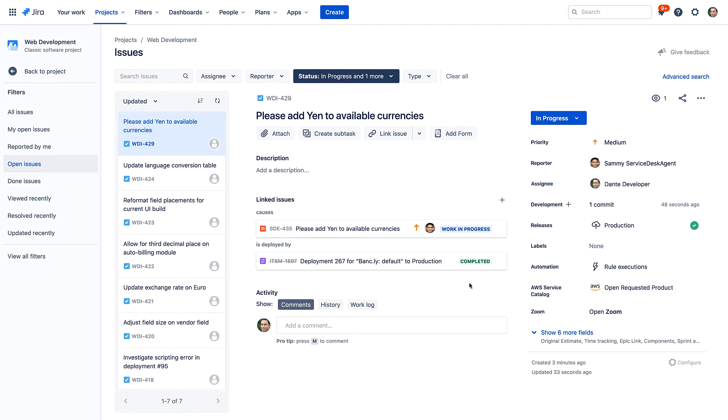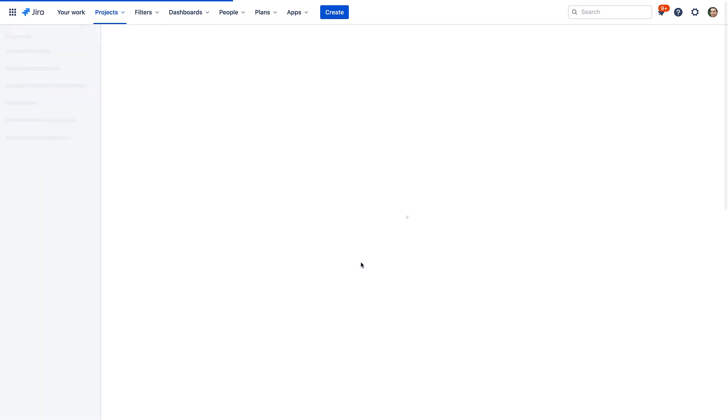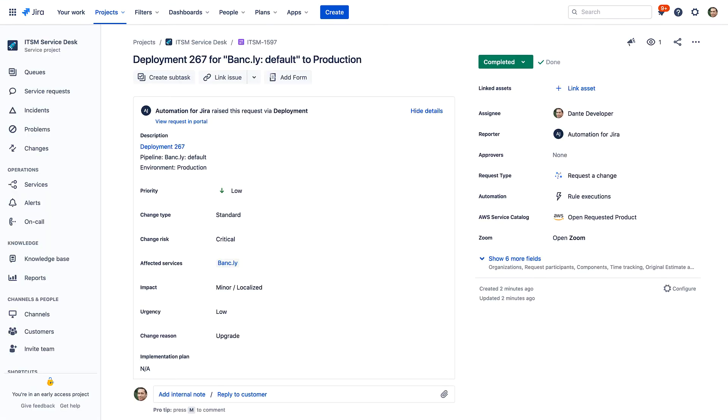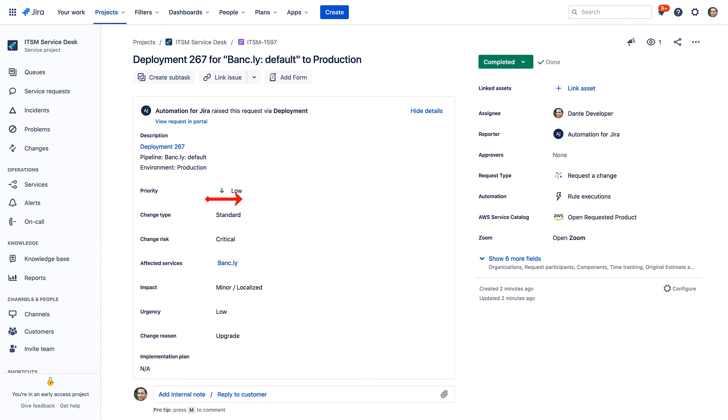Going further, through the available Jira Service Management change automation, the change record was also created, adding all relevant information about the deployment, including change type, change risk, and services affected. As this type of work is a pre-approved standard change, the change is also moved straight to completion. These capabilities save developers like Dante hours of manual work per year.